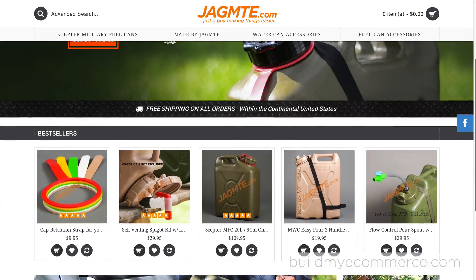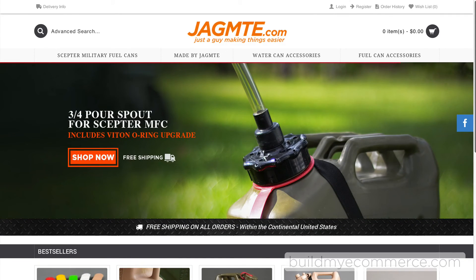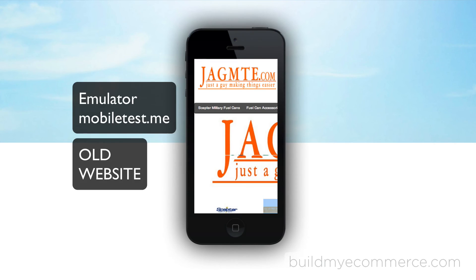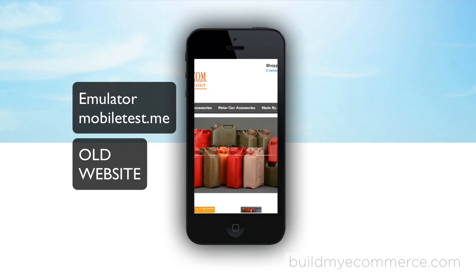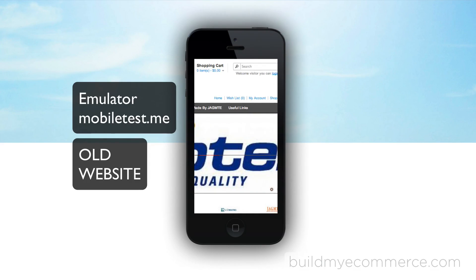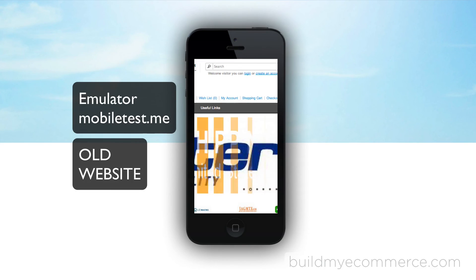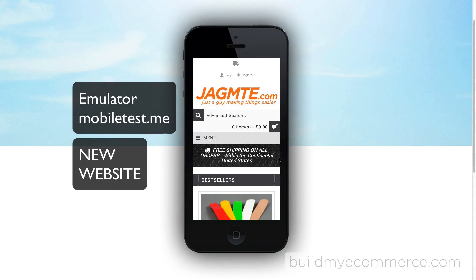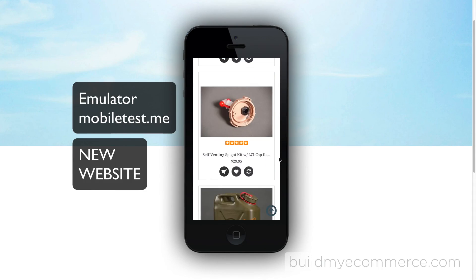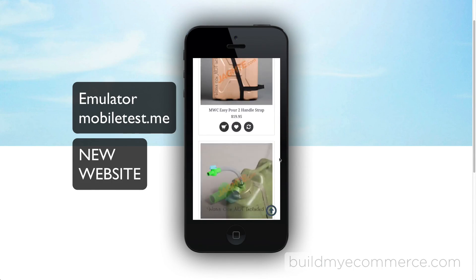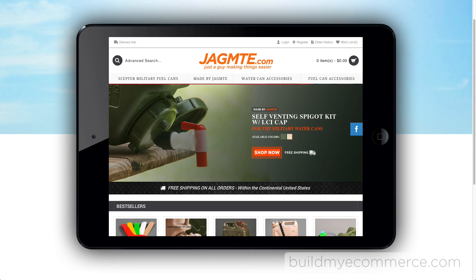That's pretty much it for building the majority of the store. Now let's test out the new store using the mobile emulator to see how it will look with an iPhone and tablet. Here is the original web store, which was not optimized for mobile devices. And here is the new store — as you can see, it is easy to navigate and optimized for iPhone. It also looks great on tablet.